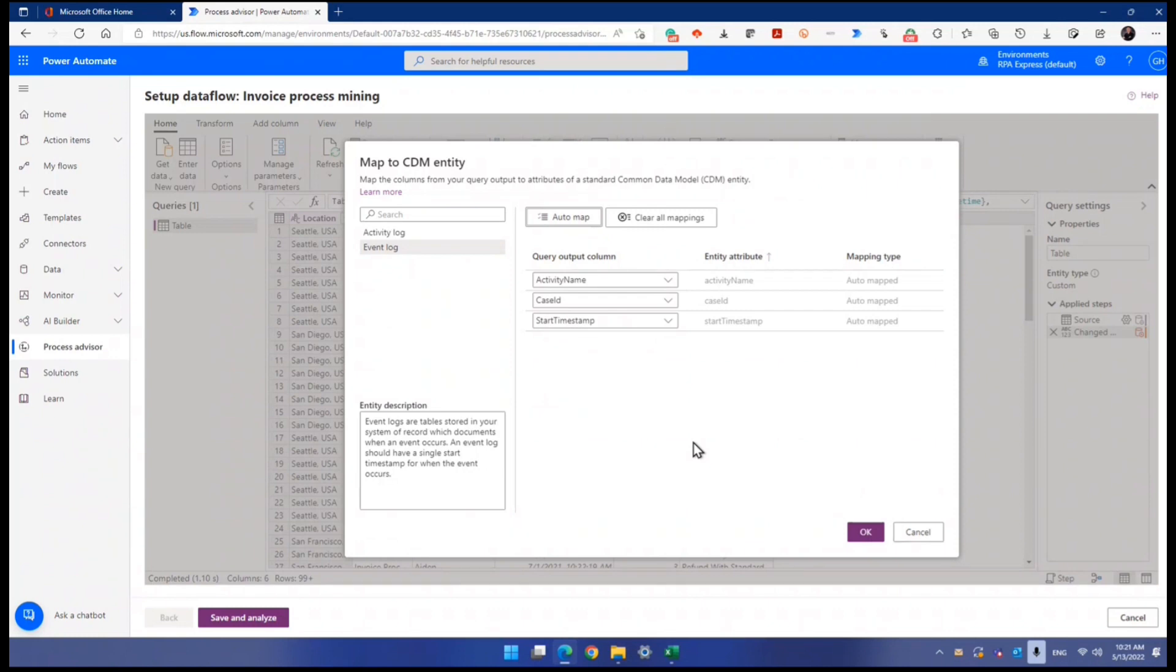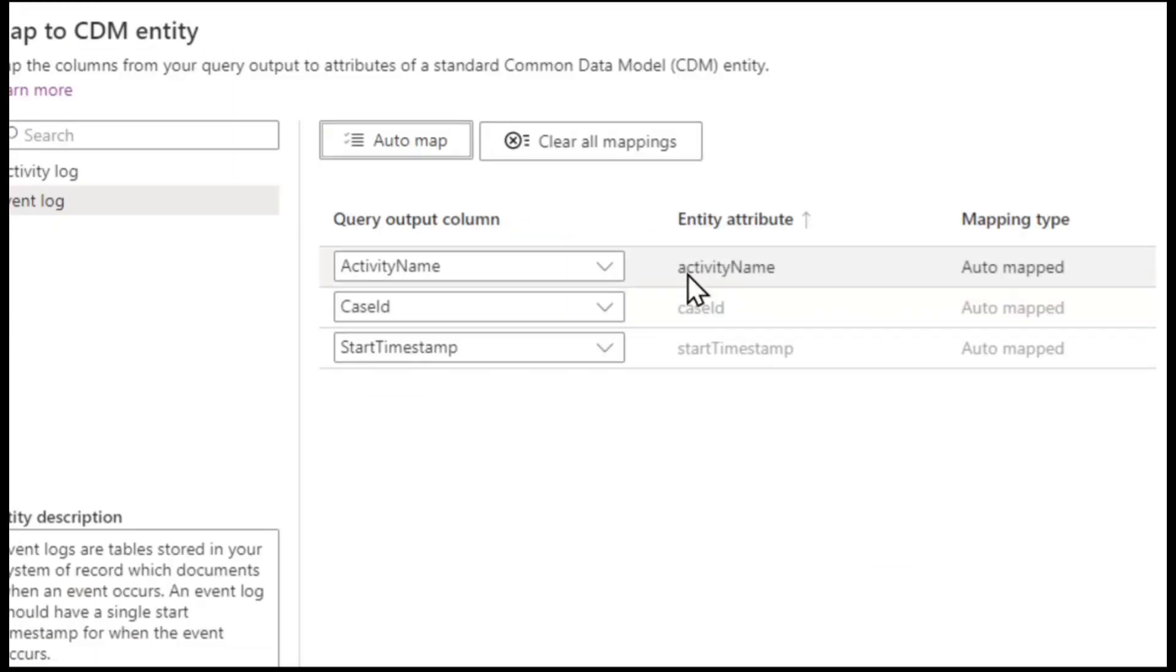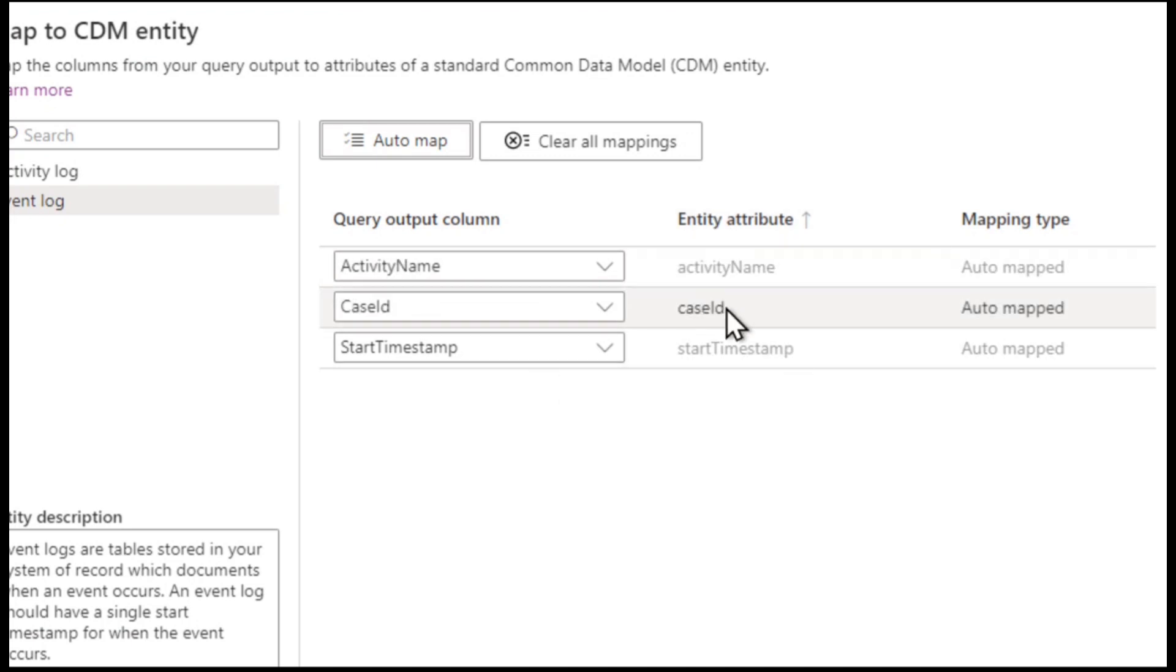Now, that is so because my column names are fully the same with the attribute name. Even though the attribute name started the first word with a lowercase, in our case, our column names are all title casing. This is camel casing. Case ID to case ID, activity name to activity name, start timestamp to start timestamp. That's good. That's wonderful.